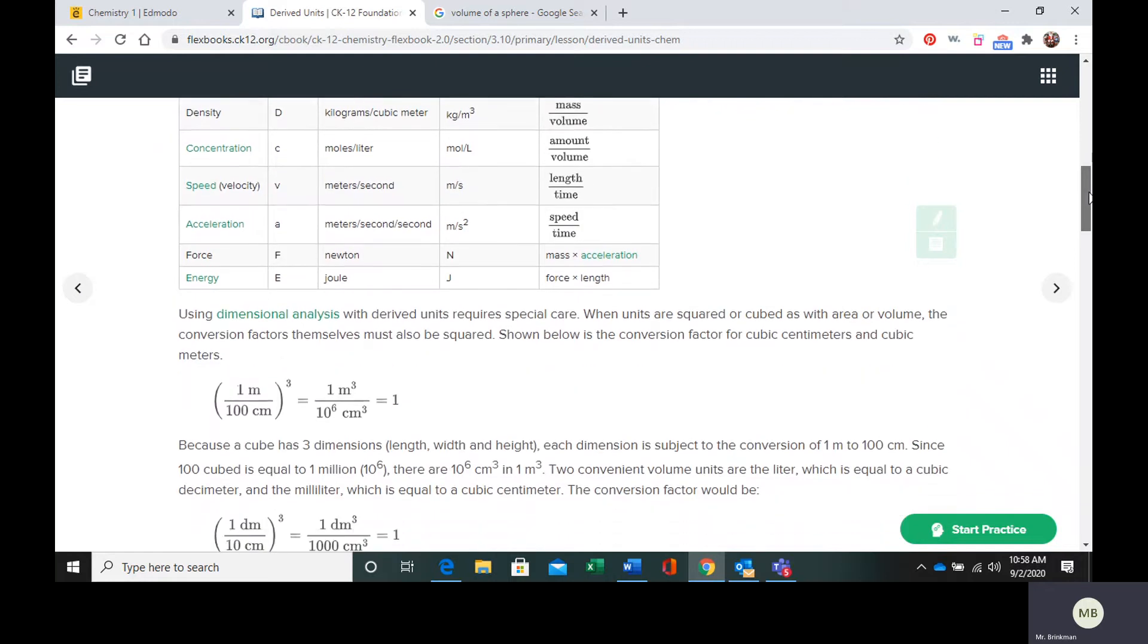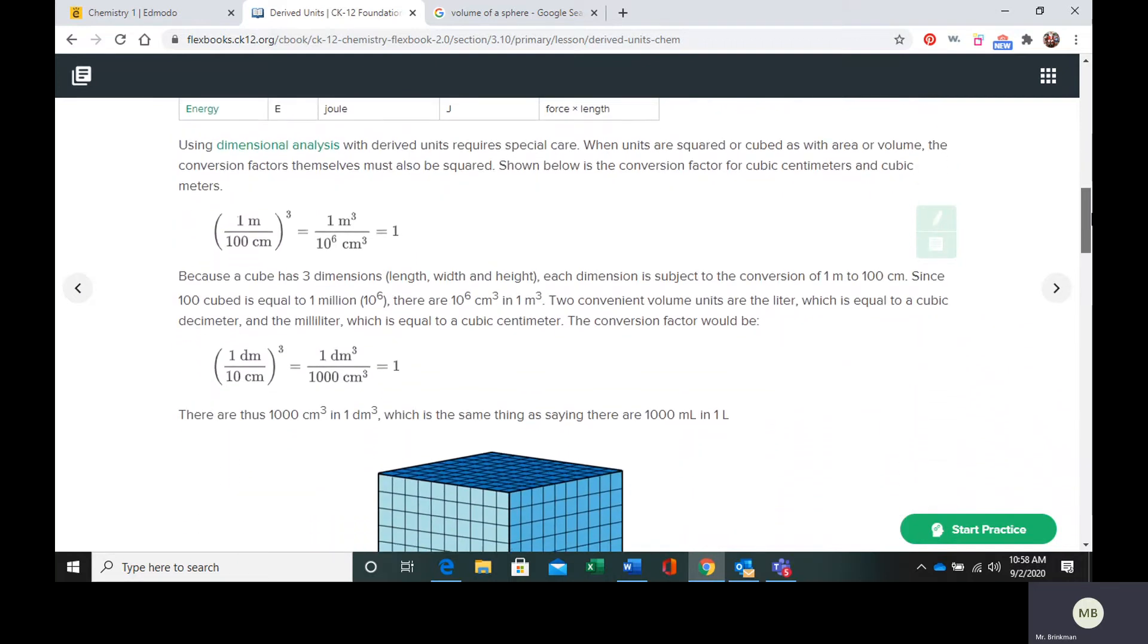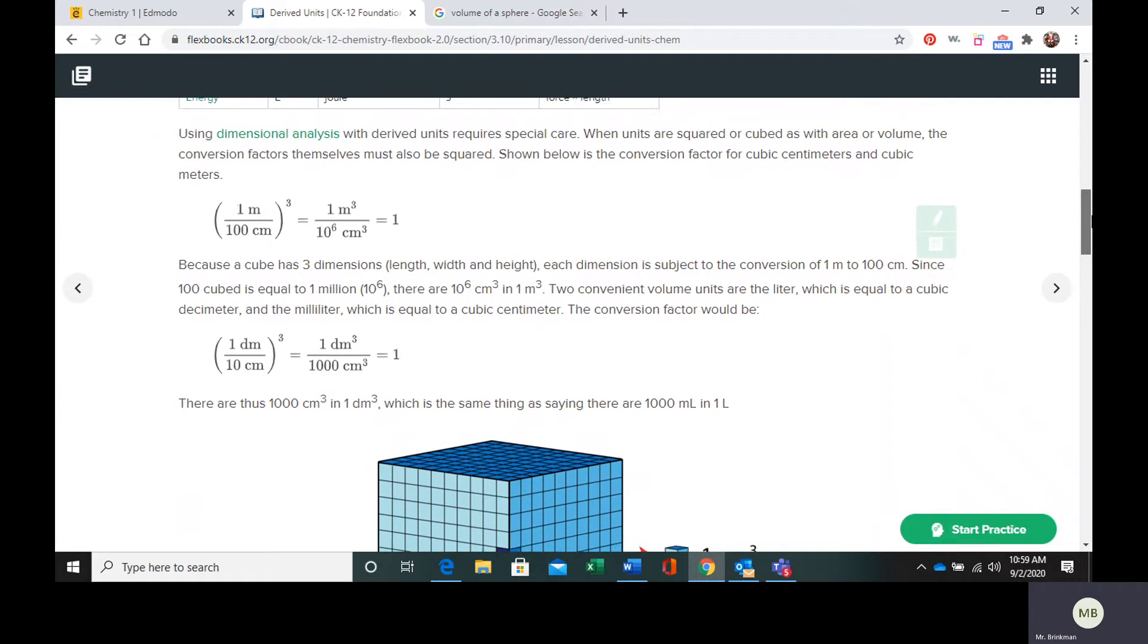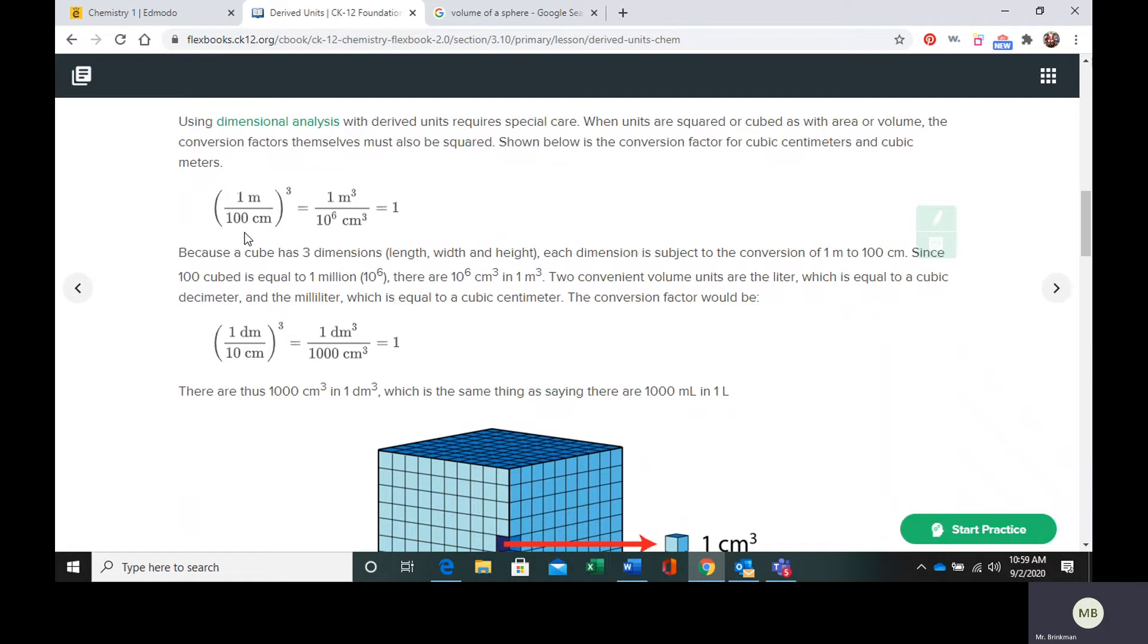If we use dimensional analysis with derived units, one thing is: if the units themselves are cubed, we need to cube the units of our conversion factor. If they're squared, we need to square the units of our conversion factor. If we're trying to convert into cubic centimeters or using some conversion involving cubic centimeters, we need to cube our conversion factor.